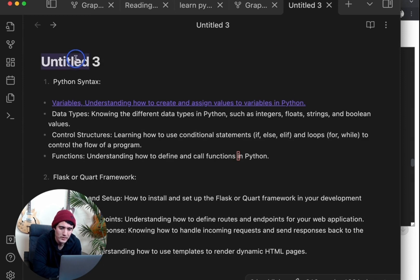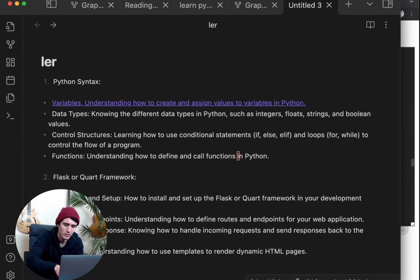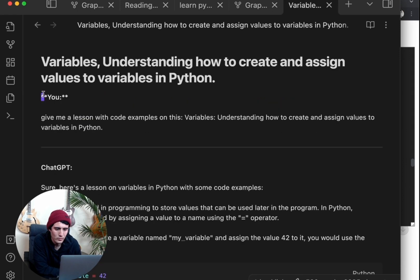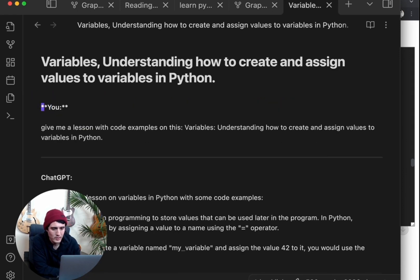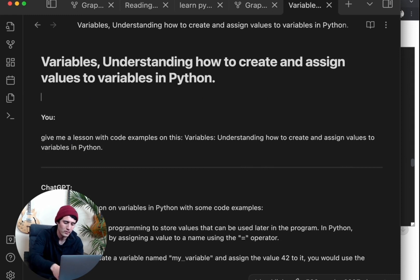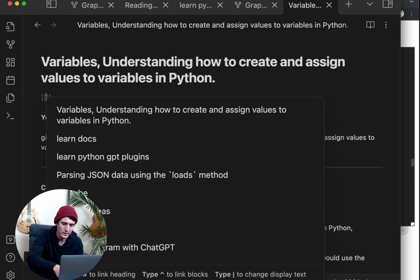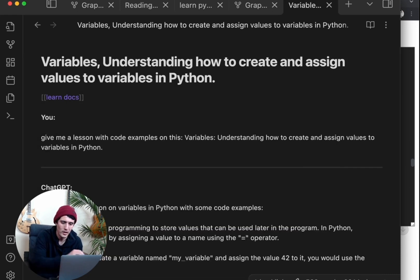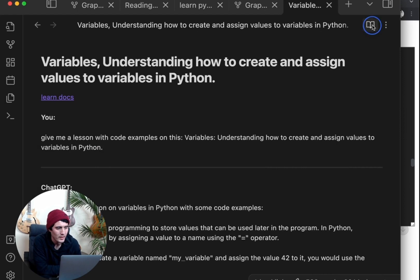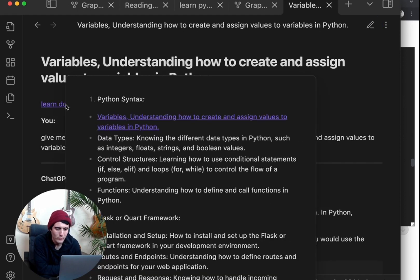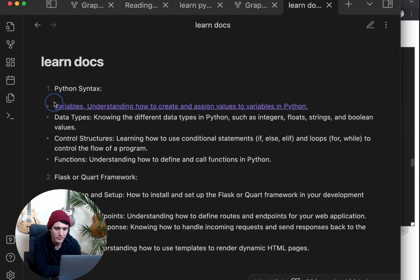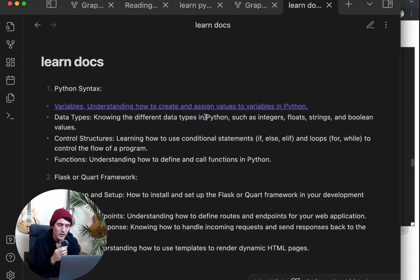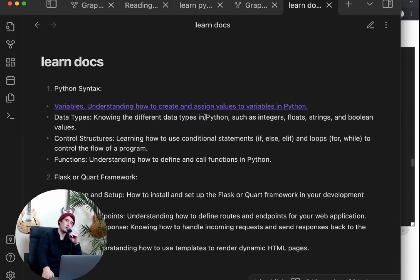So let's say we titled this learn docs. So now we can go here, we can just press enter, enter, enter. And then we can add in learn docs like that. And now we have, we can navigate back to where we originally came from. And so that's how you basically link together all of your docs and make it really easy to navigate.